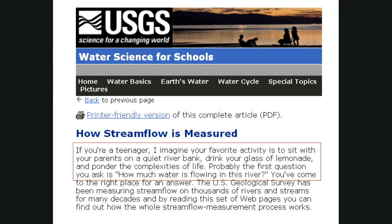I'm going to talk about how streamflow is measured. This lecture is aligned with the streamflow data folder and content that we are covering this week in Watershed. I will also have a bunch of web pages and other videos linked, so even if you watch this, you should look at those other things as well.